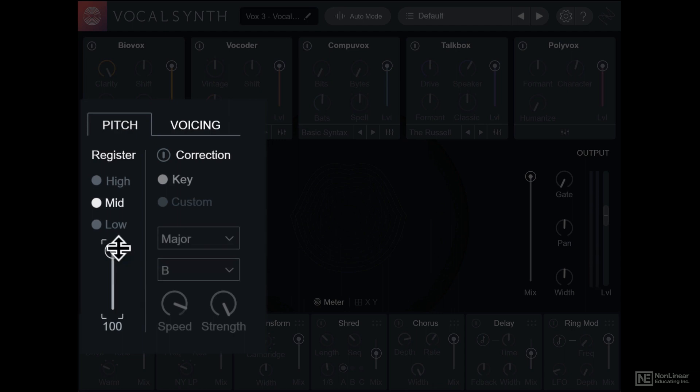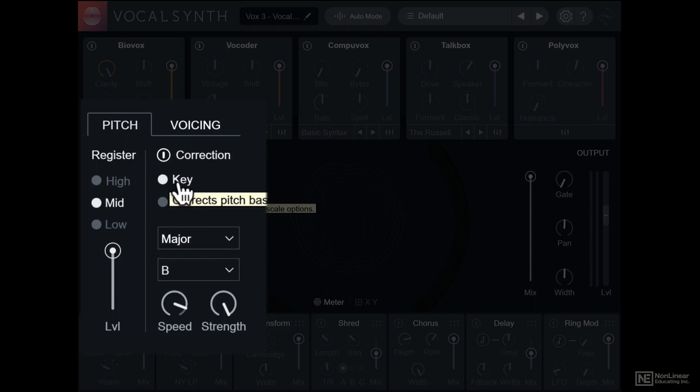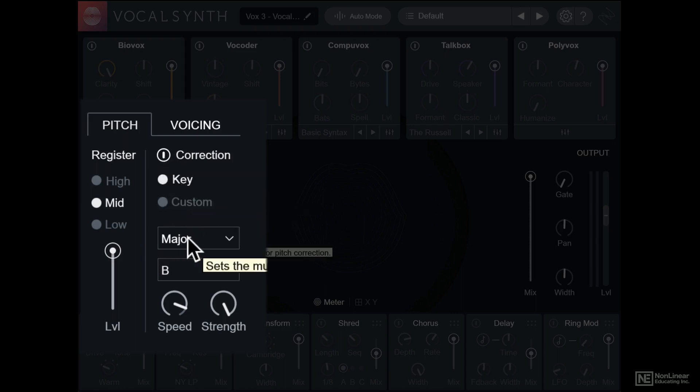So you can also use VocalSynth 2 as a pitch correction effect. Turn it on and set it to key mode. Now you can define if the key is major, minor, or chromatic, and set the root of the key.